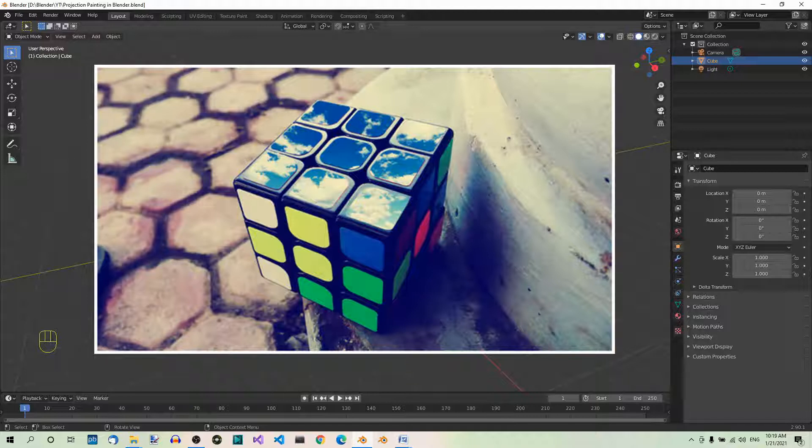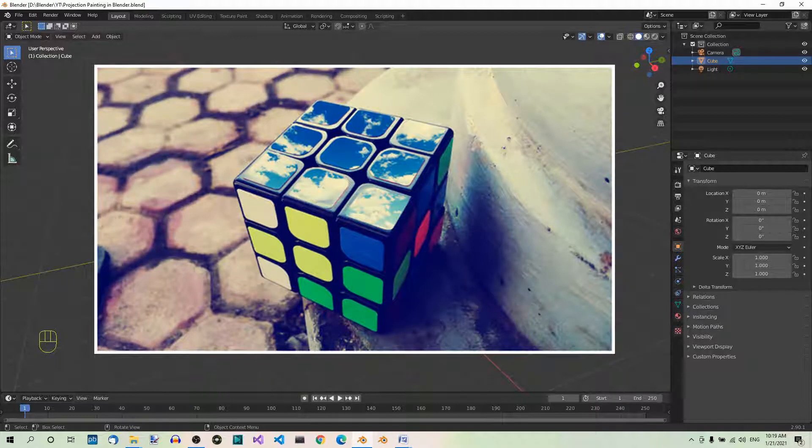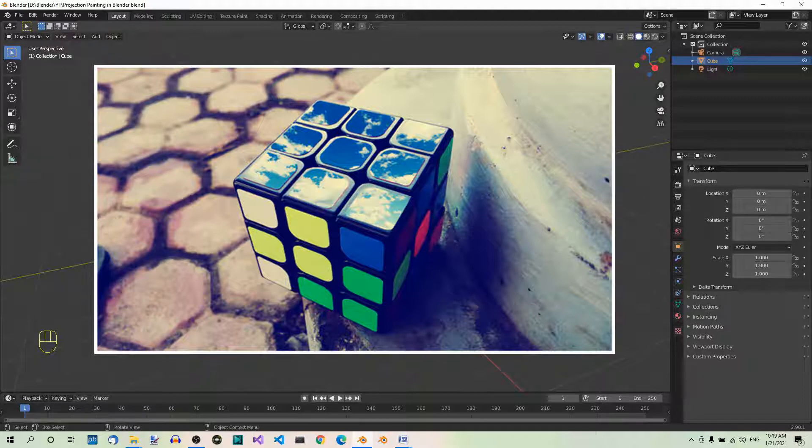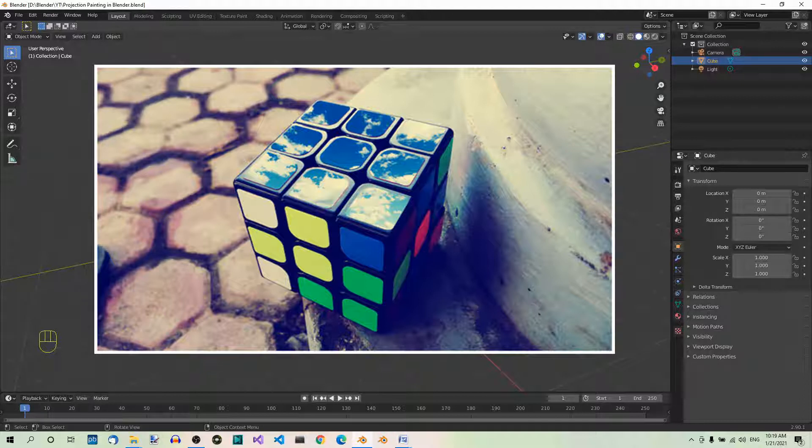Here we have an interesting Rubik's Cube. What interests us is the top face of the cube. Here we have a texture projected in a perspective that we want to extract from the image so that it's an orthographic projection.